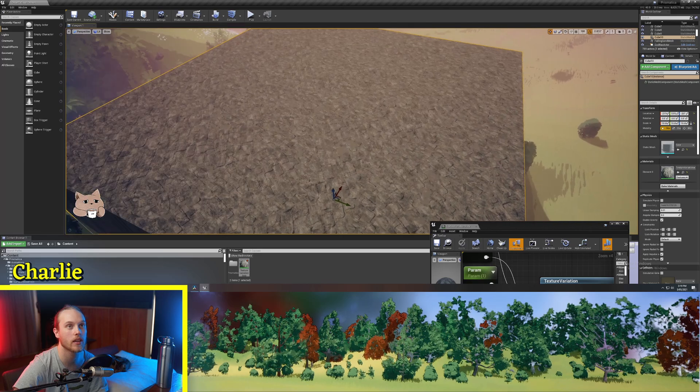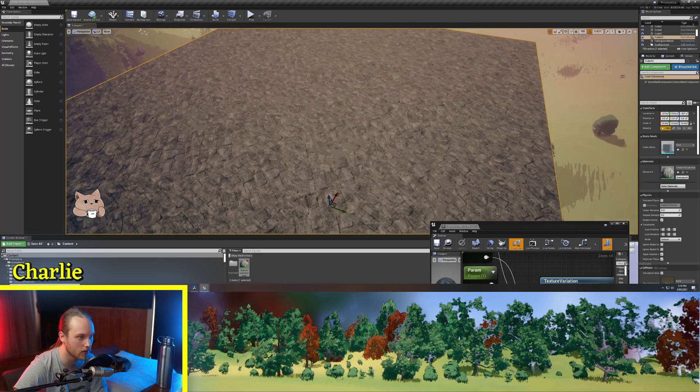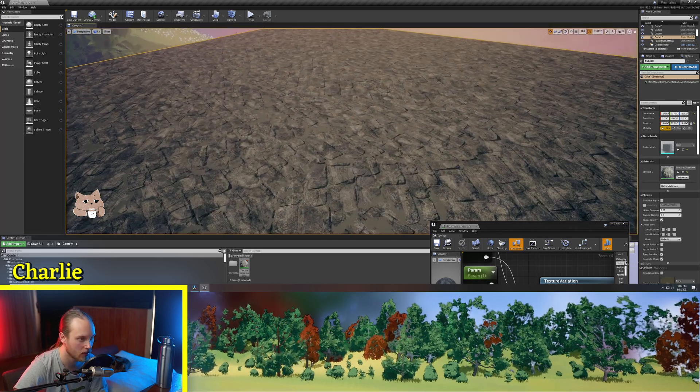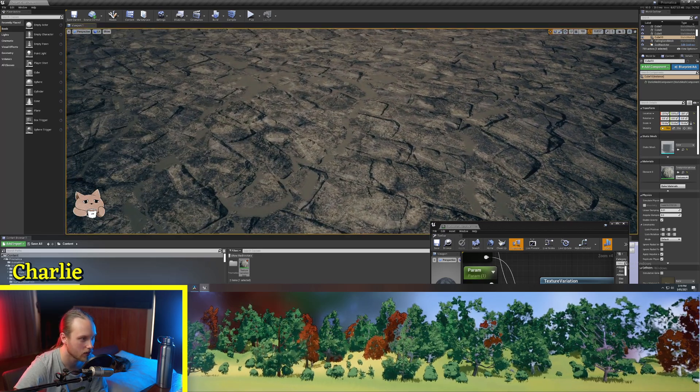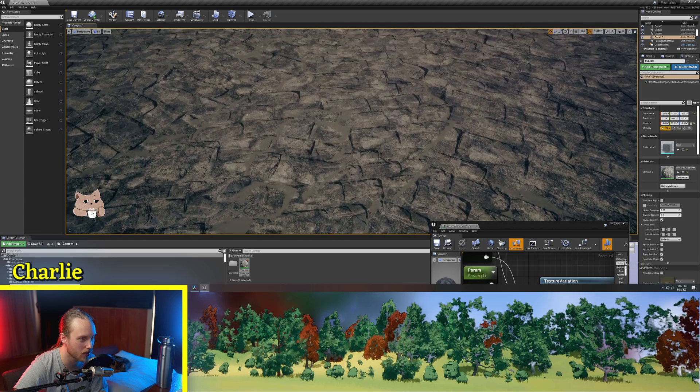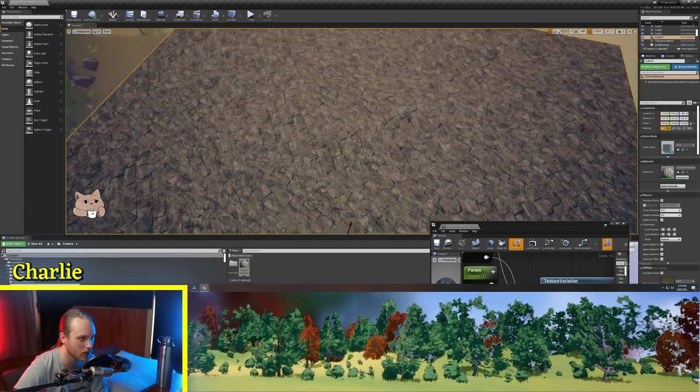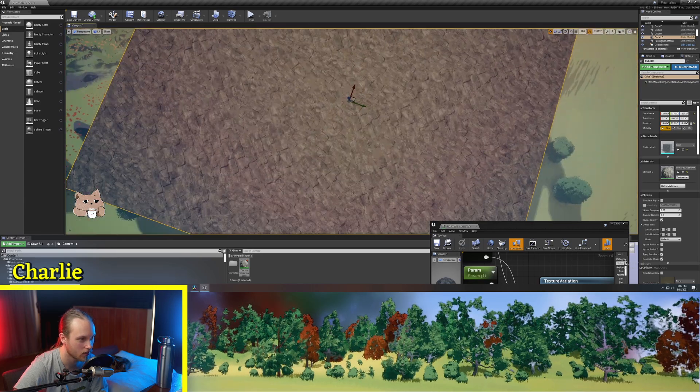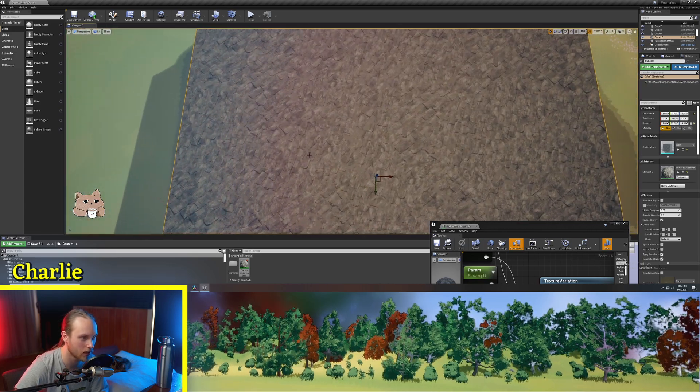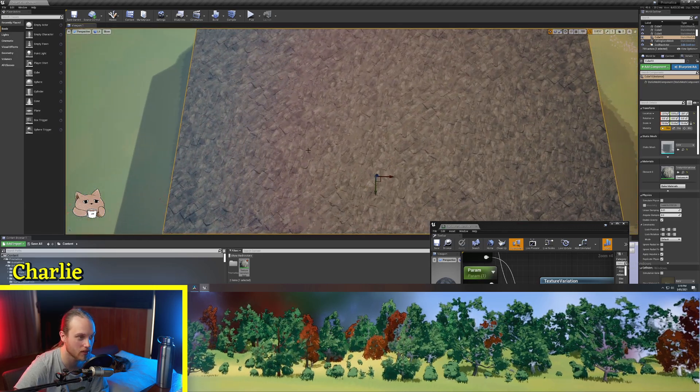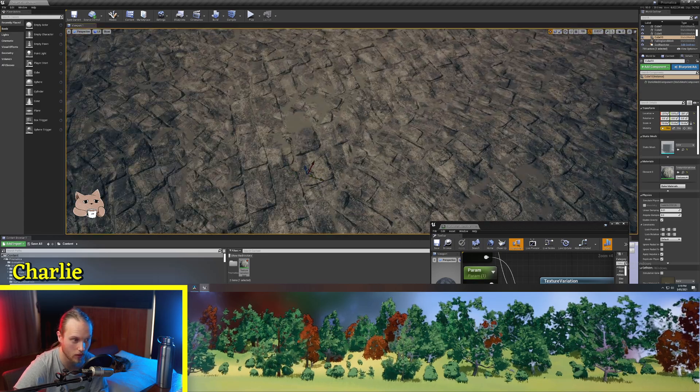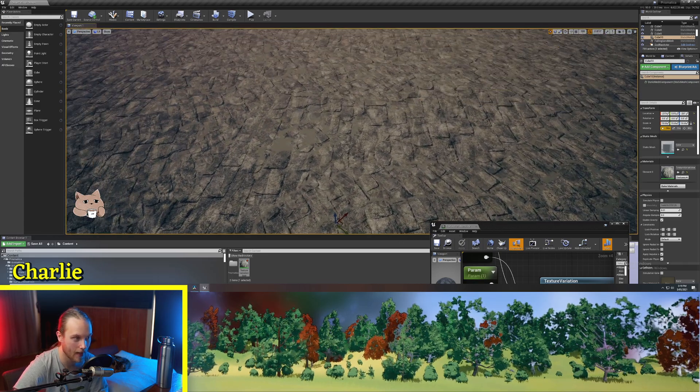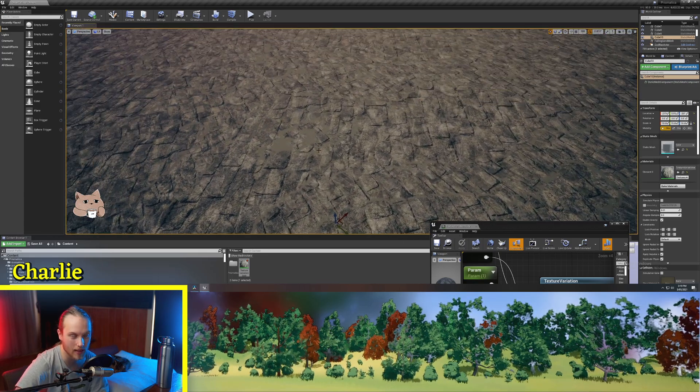Now, if we go ahead and look at it, you can see all of these bricks are going in seemingly random directions, which is very cool. And it was as easy as that.